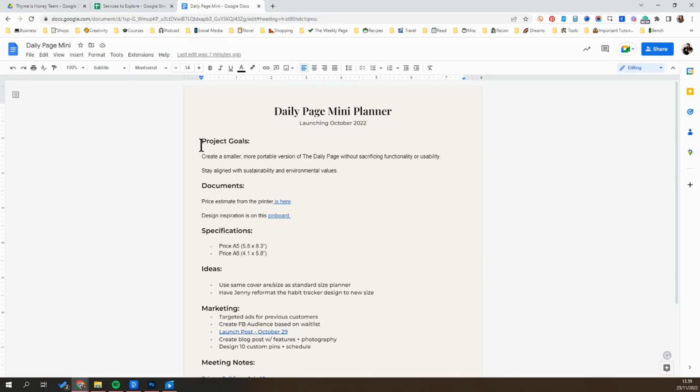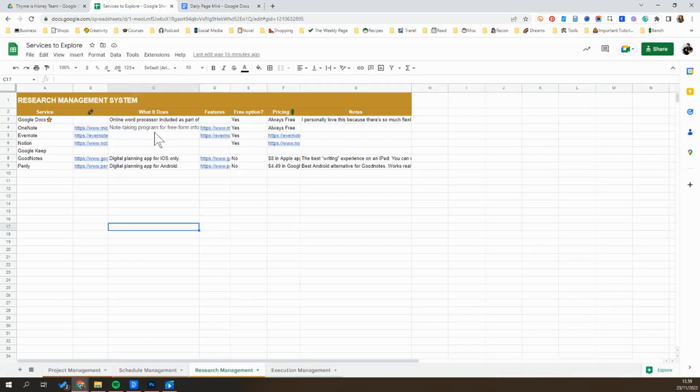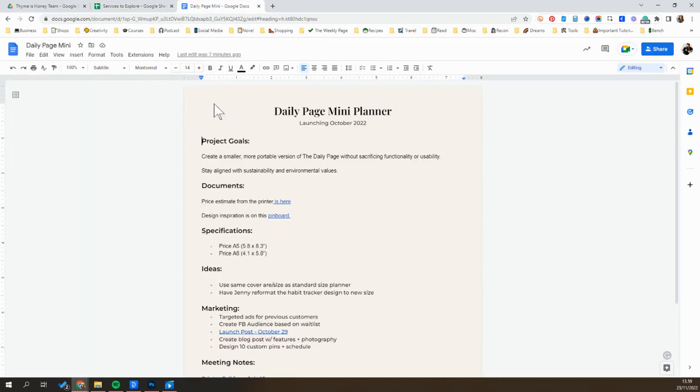One thing I love about this is that there's not much of a learning curve. It's not like jumping in and learning some of these programs, like OneNote, Evernote, Notion, that can be a little bit complex. All of us kind of understand how a Google Doc functions and how it works.